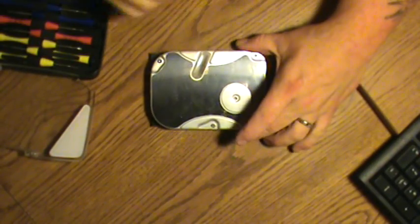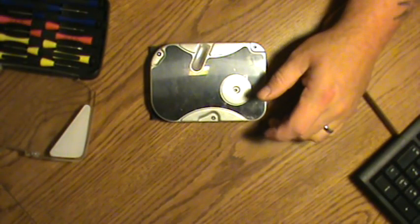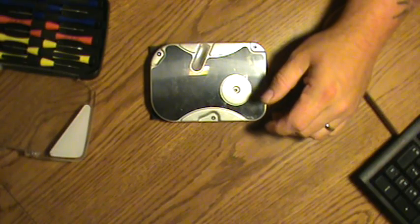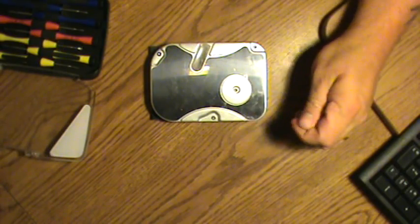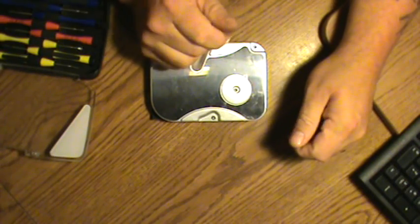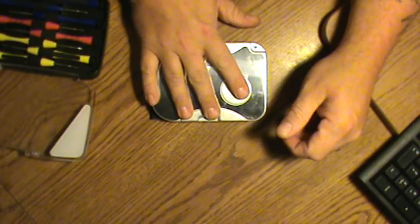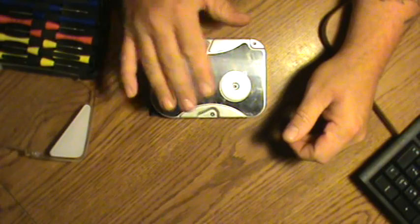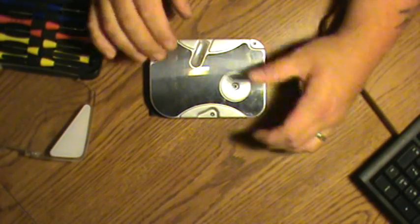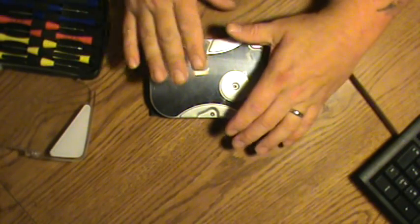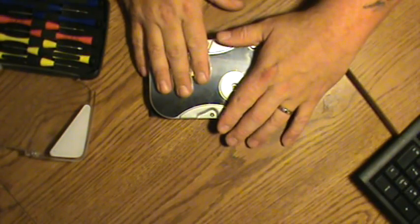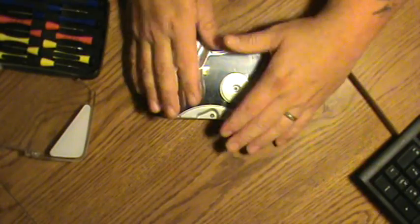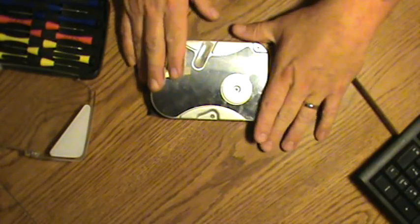Hello folks, it's me Justin, aka Ramrod126, here with another tutorial. This time it's going to be how to get the magnets out of an old hard drive. They are extremely powerful magnets and they come in handy for all kinds of things.